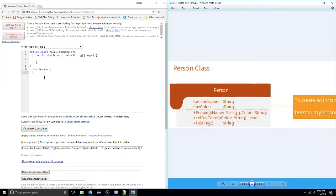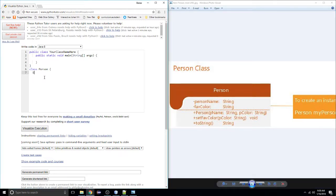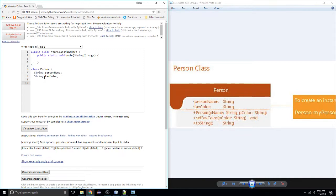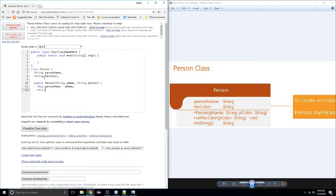Our Person class is going to have a couple of instance fields: a String to hold the person name, and a String to hold their favorite color. I'll go ahead and create the constructor. I want to pass in a String called pName and a String called pColor — I use 'p' just to indicate parameter. In this constructor, I want to set this instance's name field equal to whatever name is passed to us, and same with their favorite color. That will end our constructor.